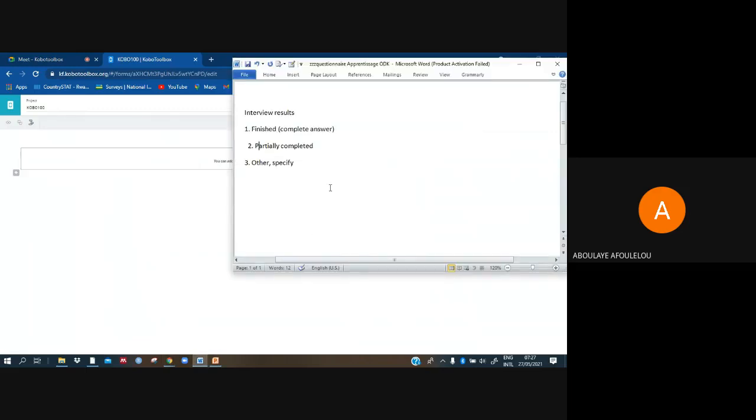The question we want to fill here is interview results: finished, partially completed, and other specify. Those questions are optional. Then we will also see how to do those optional things here inside.